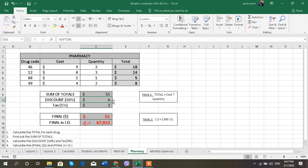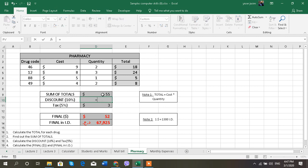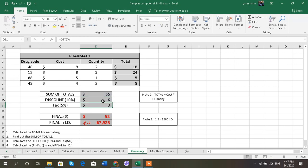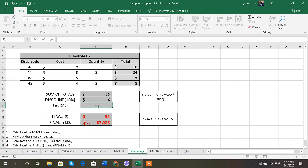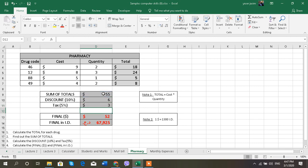Discounts: the discount is 10%, so I'm going to go for equals total multiplied by 10%. What is the tax? Tax is 5%, so equals total multiplied by 5%.